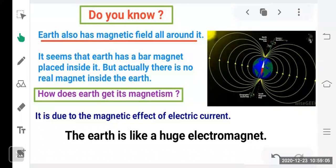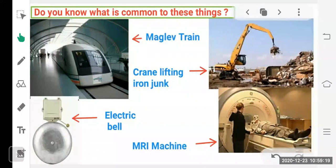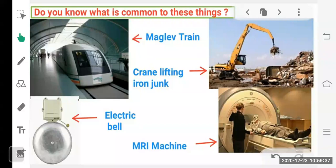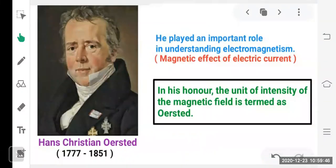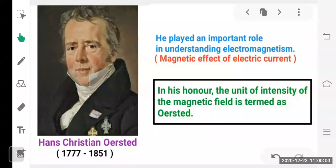Magnets are used in many things — fridge magnets, speakers, earphones, and hard drives. Electricity was discovered in the 1700s, but in 1820 scientist Hans Christian Oersted discovered a very interesting phenomenon. He was the first to prove that electric current and magnetism are related to each other, playing an important role in understanding electromagnetism. In his honor, the unit of intensity of magnetic field is termed as Oersted.